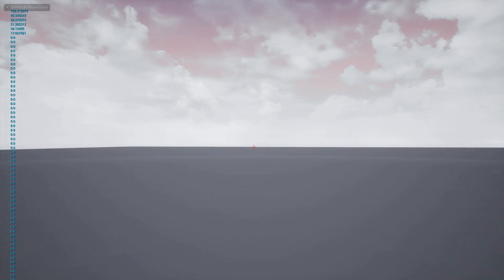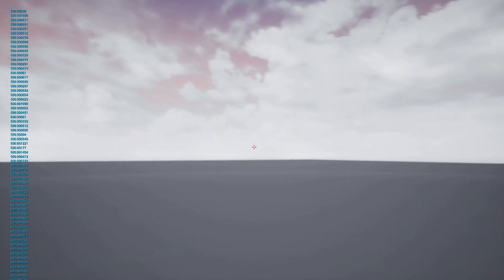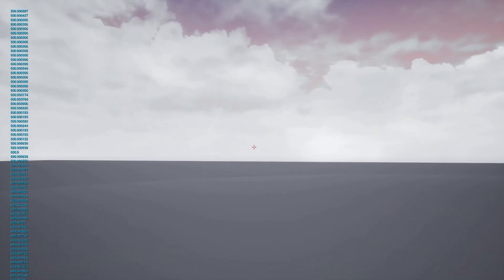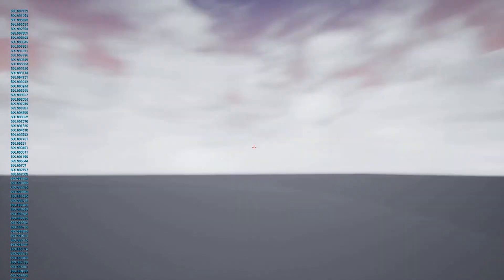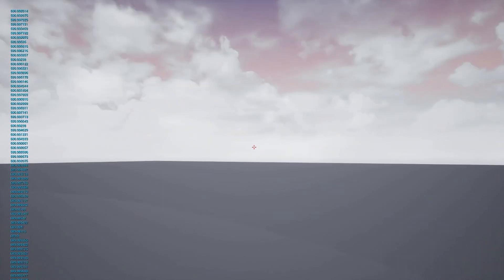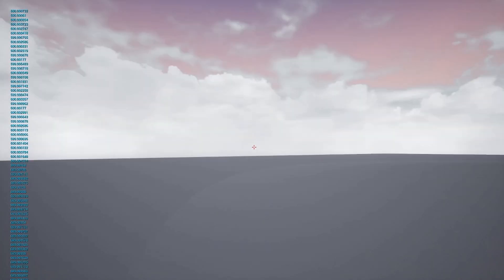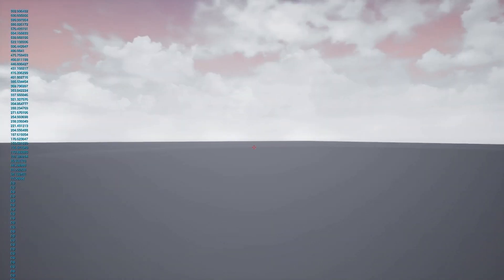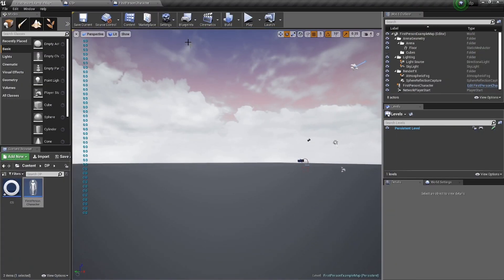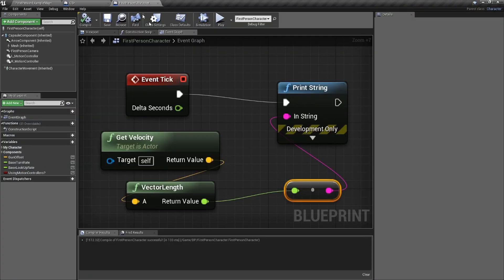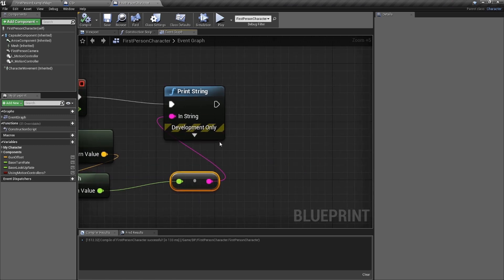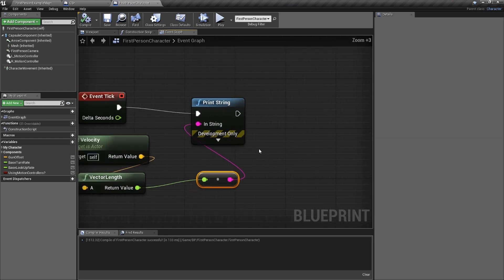Now if I am moving — and I know it's hard to see on this flat plane — the velocity goes up to around 600. So 600 is a pretty good velocity when moving. We know that's the velocity when I'm moving, so we need to make sure our condition checks for over that. We'll keep the print string plugged in for debugging purposes.